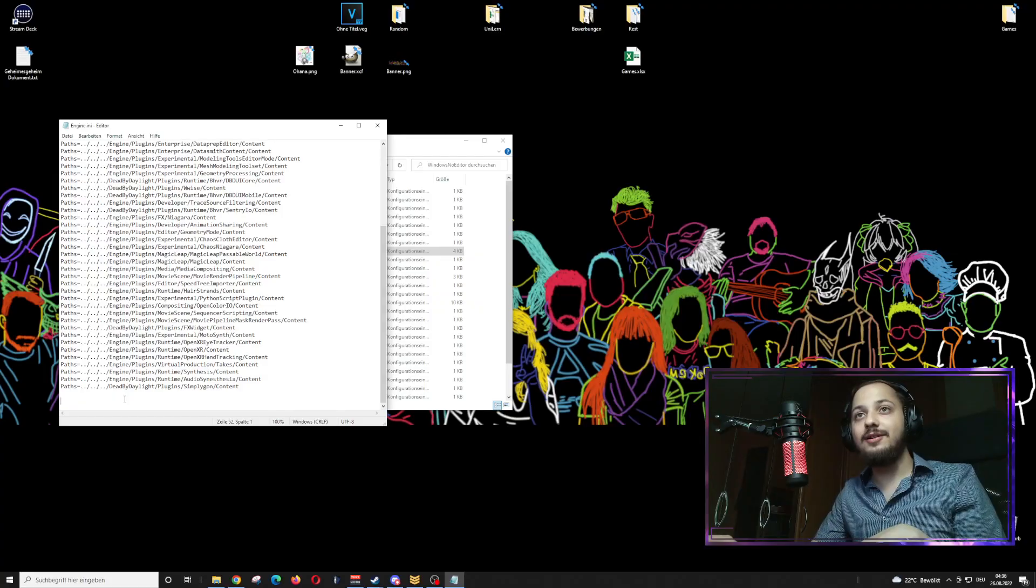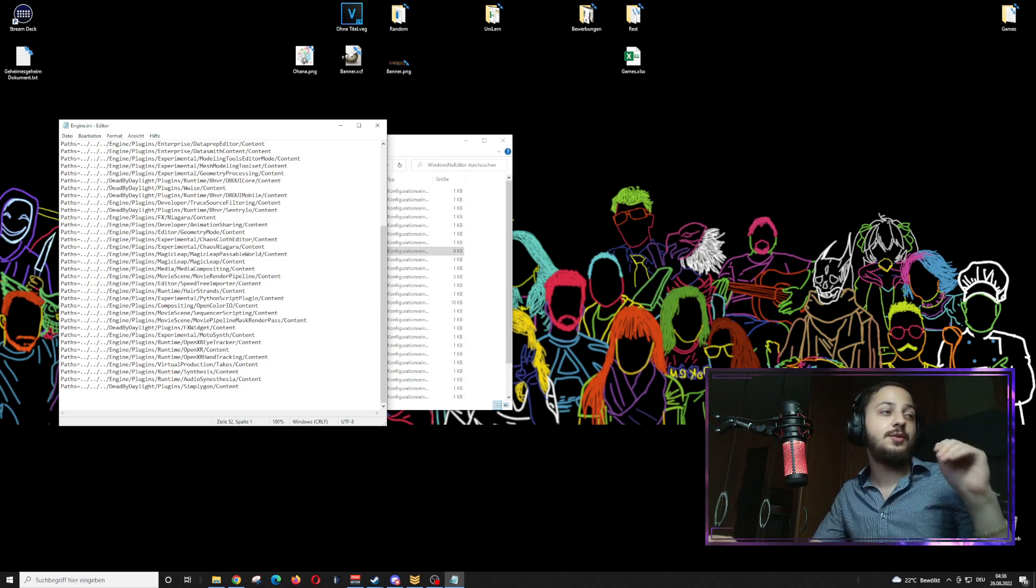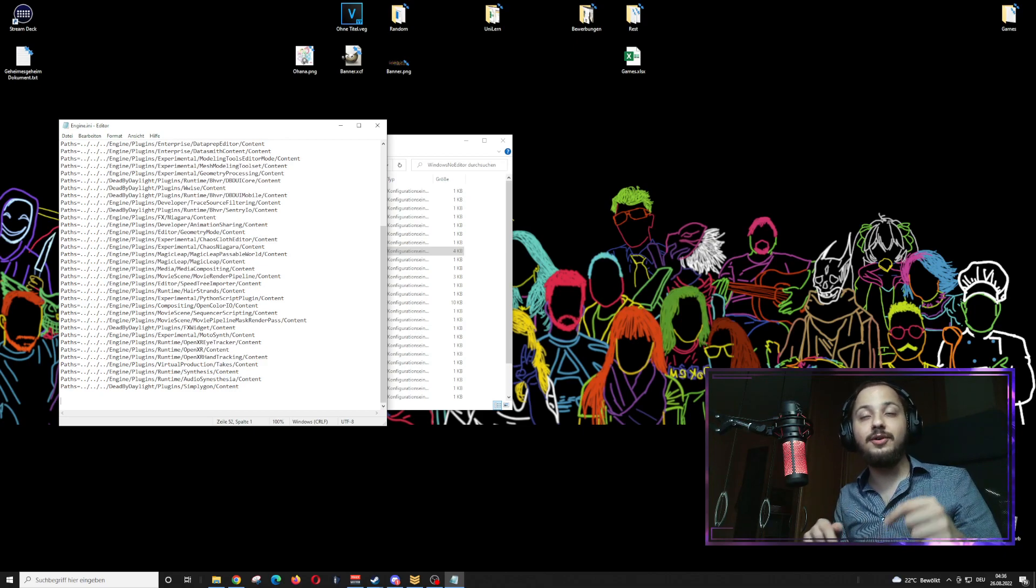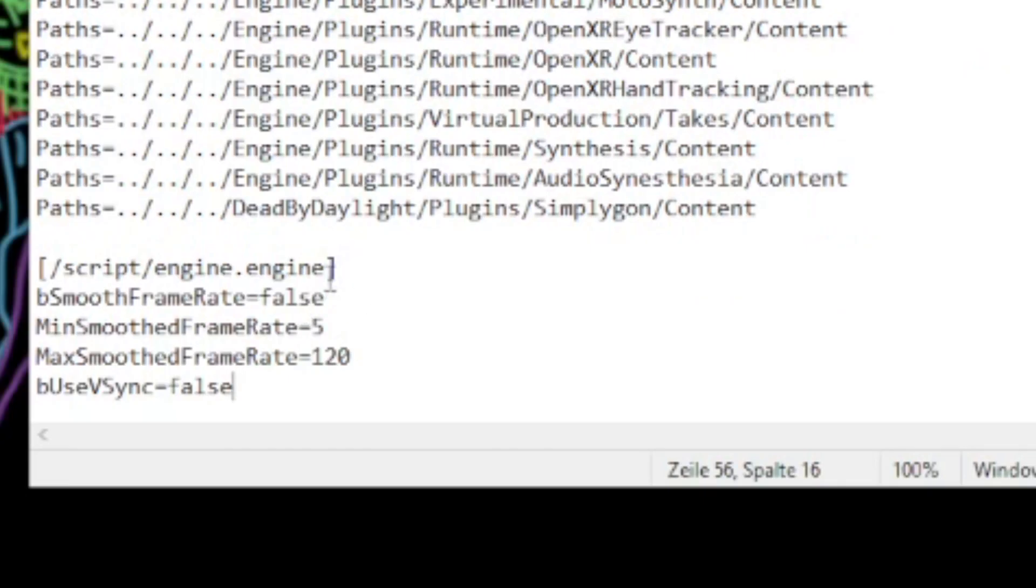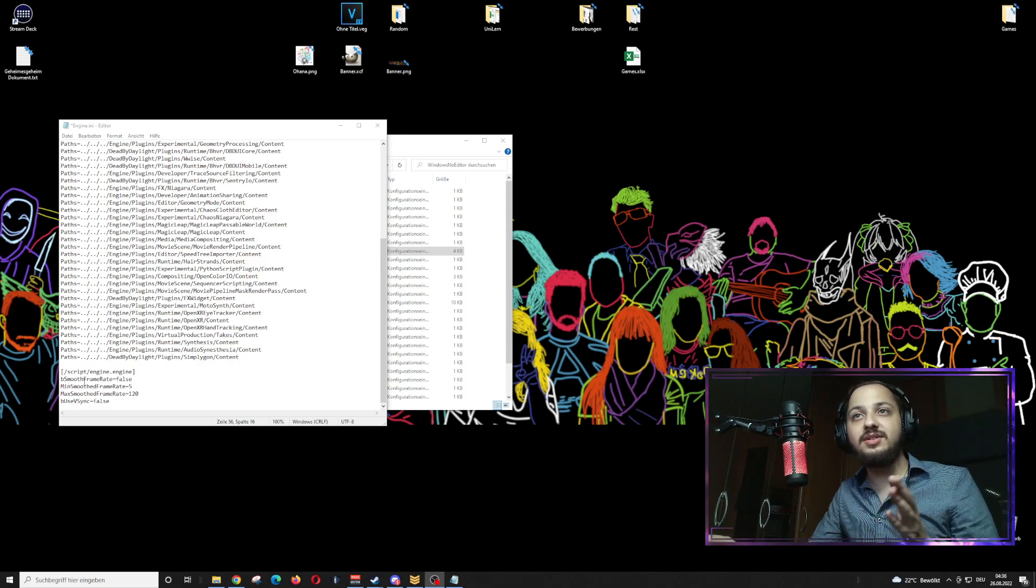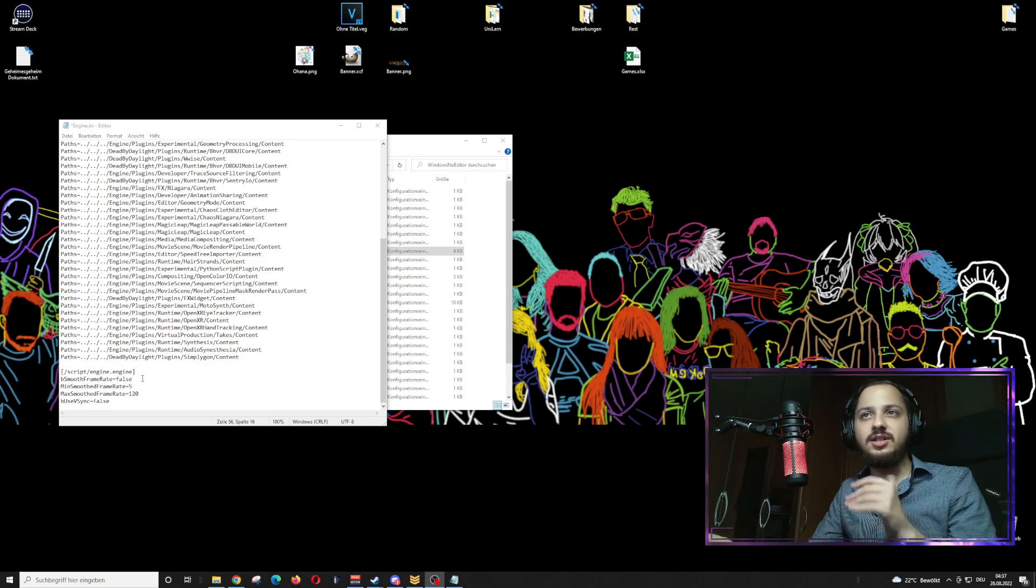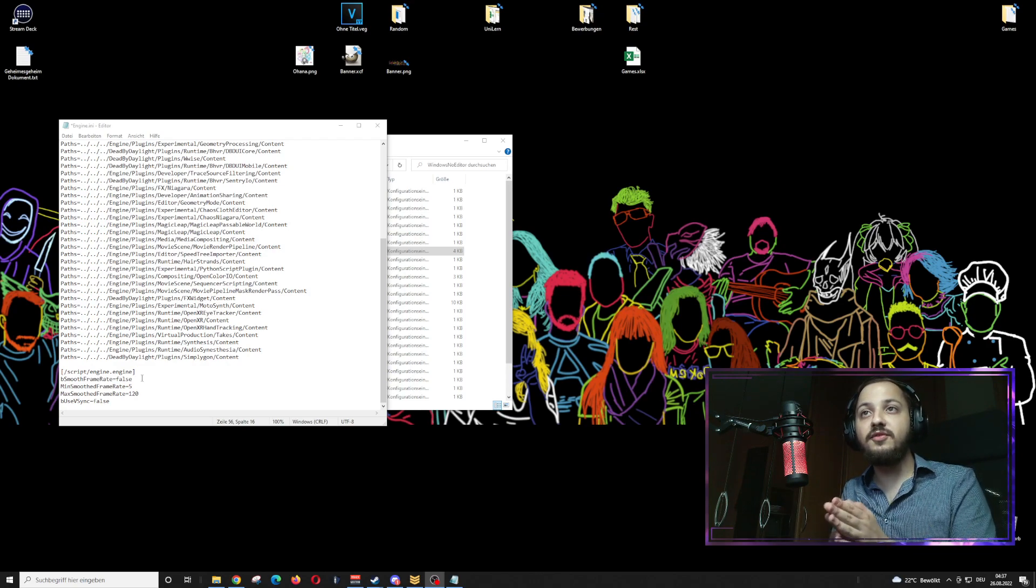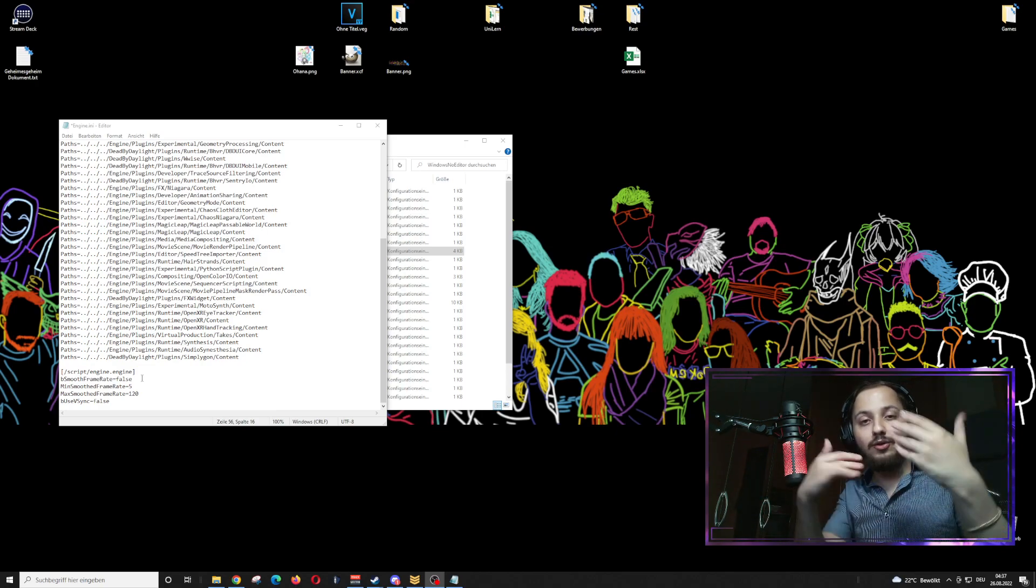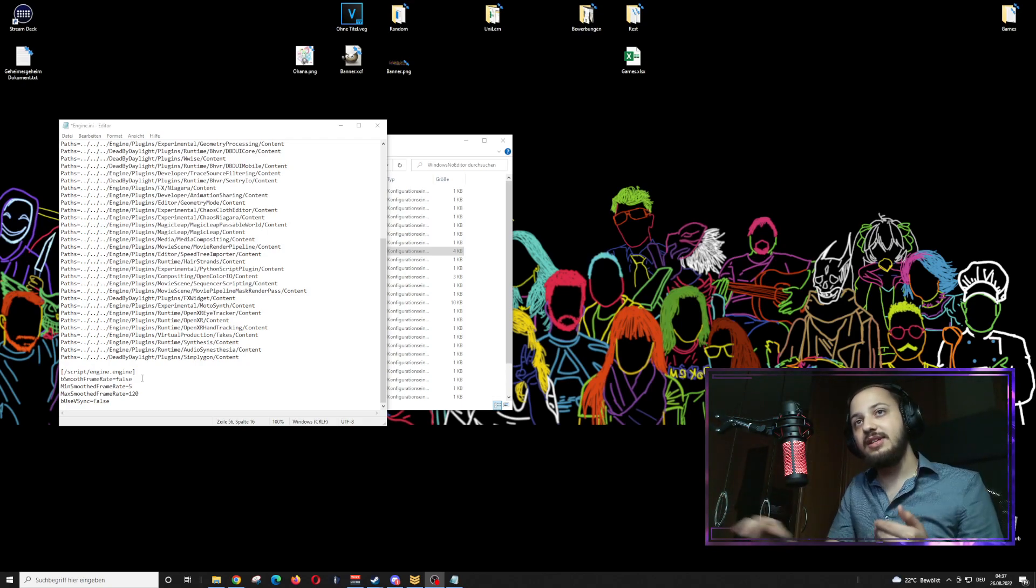Go to the lowest part of the document and just below all of that we are going to copy paste the code that I will provide in the description. You can see now we have pasted in the code - script.engine.engine and bsmooth framerate false, so you have a smoother experience. Minimum smooth framerate is 5 so that you don't have any lag and the whole showing on screen is a smooth experience.